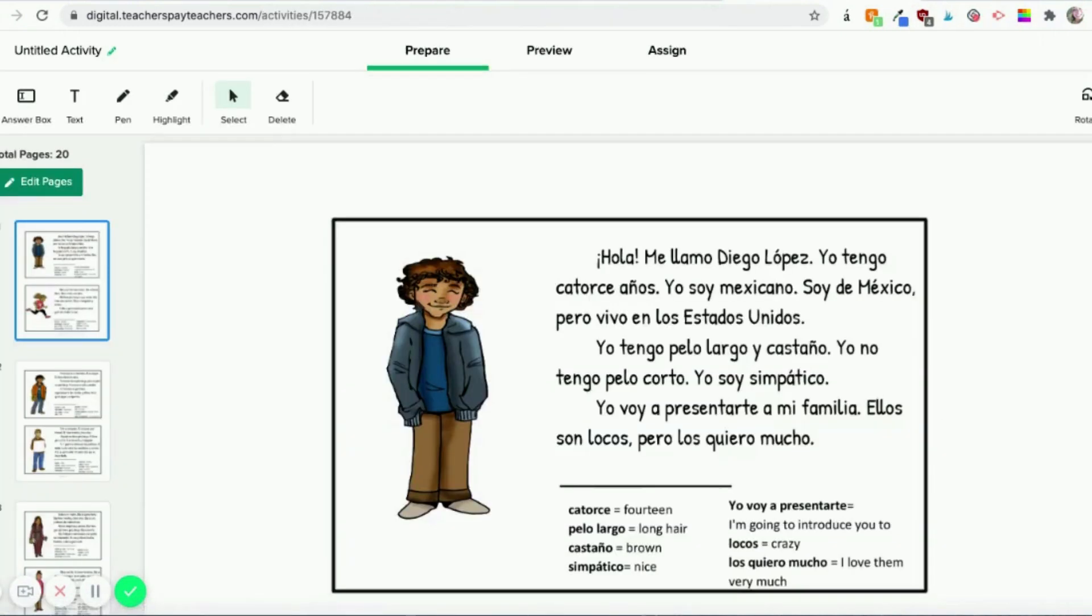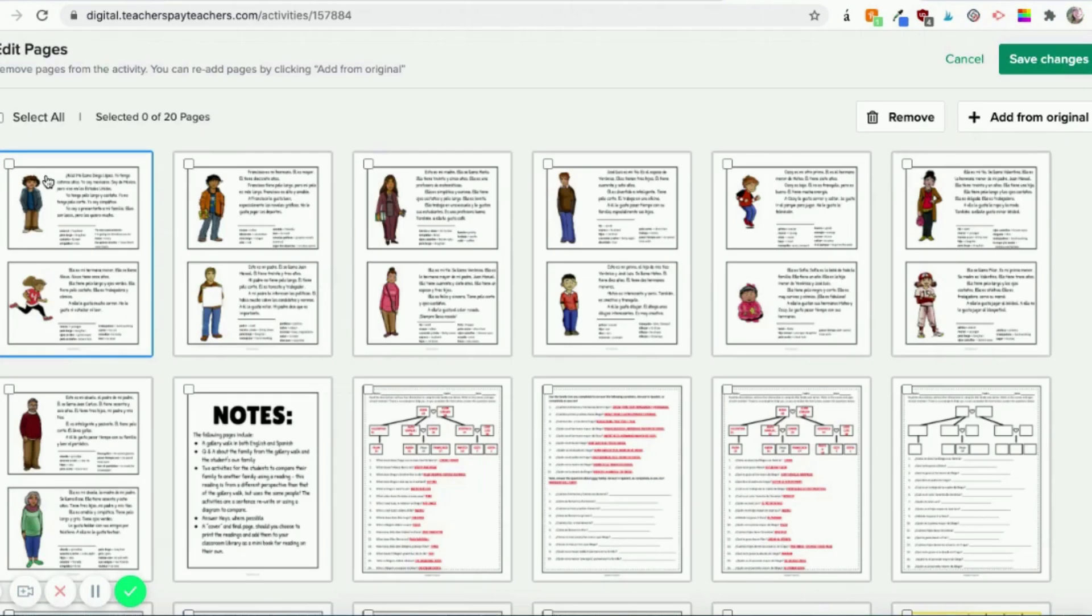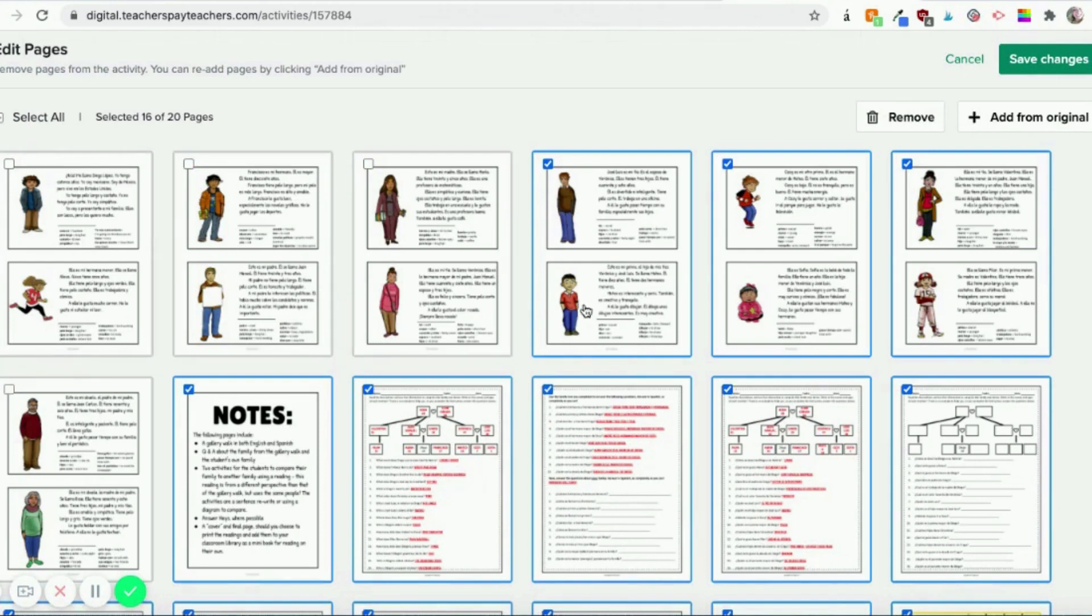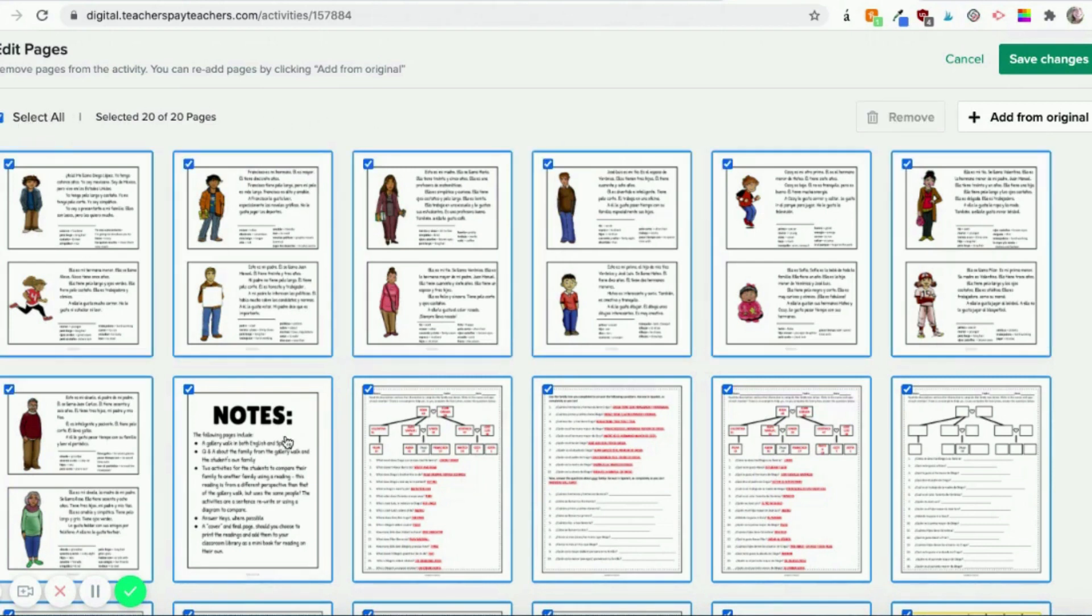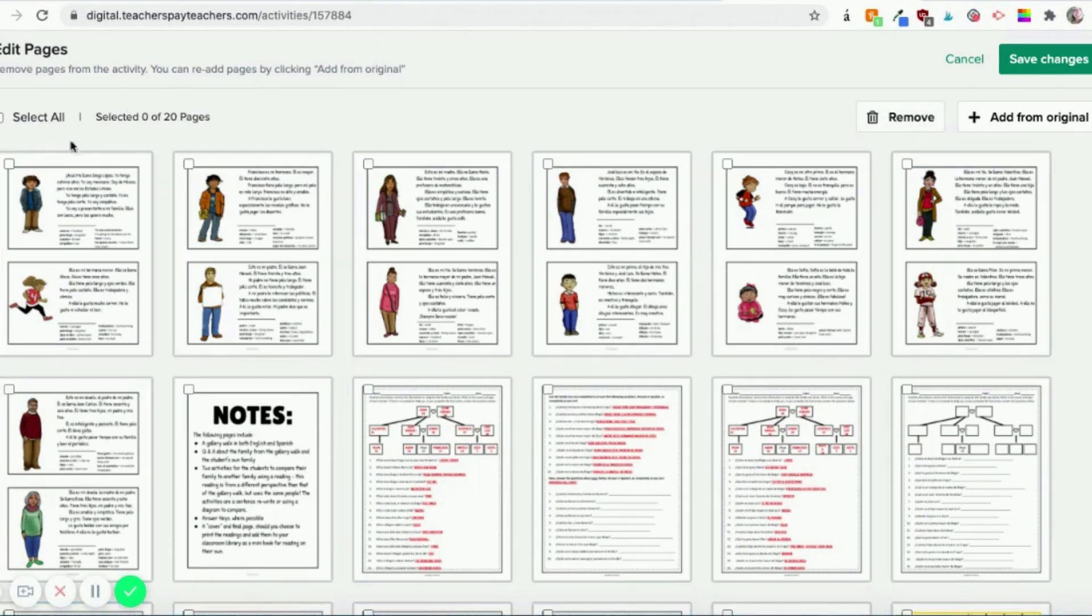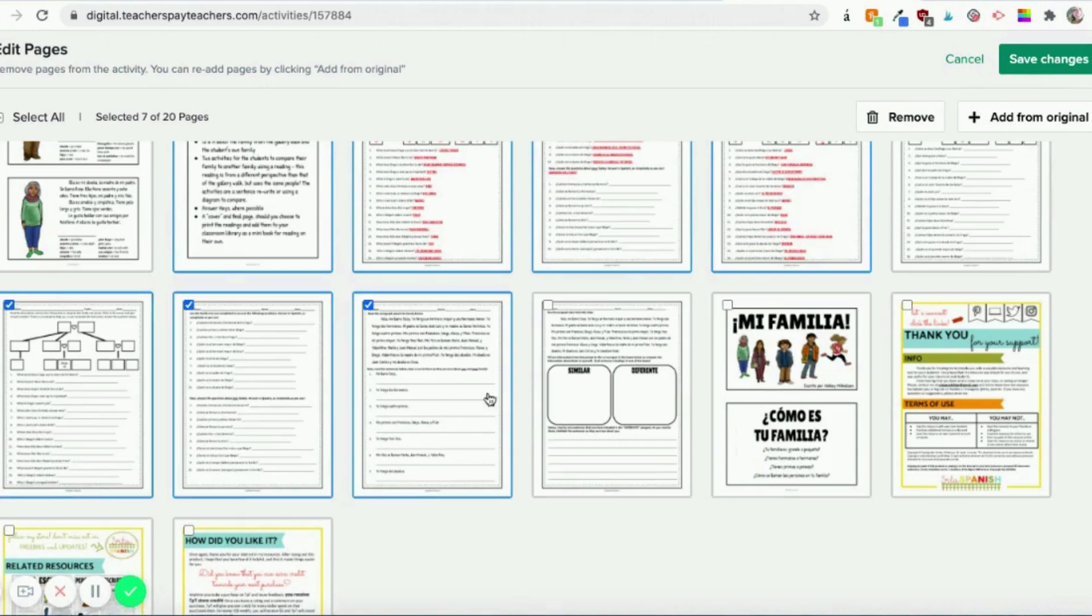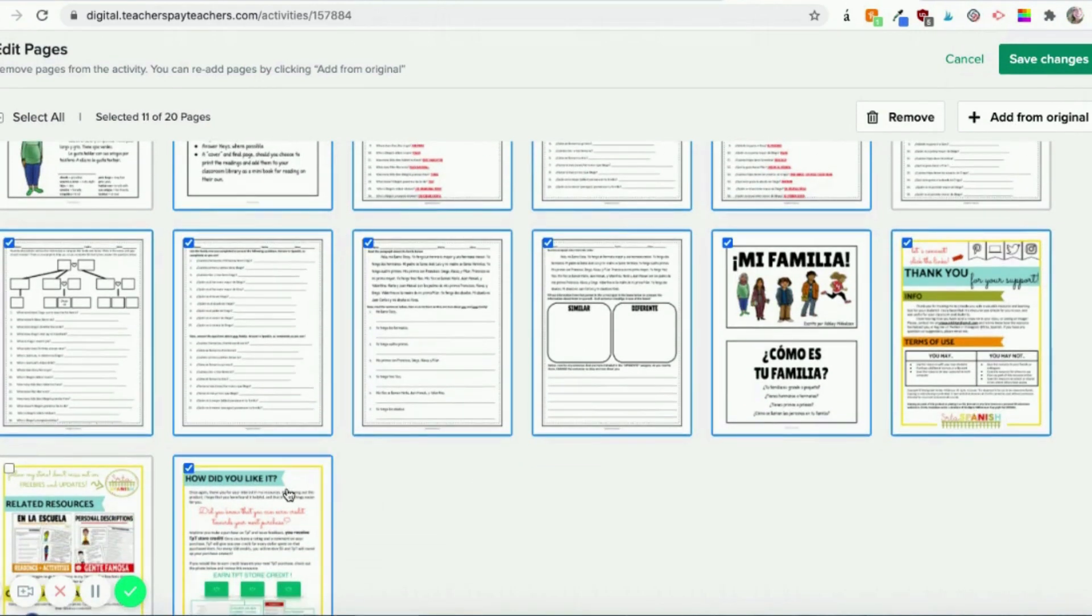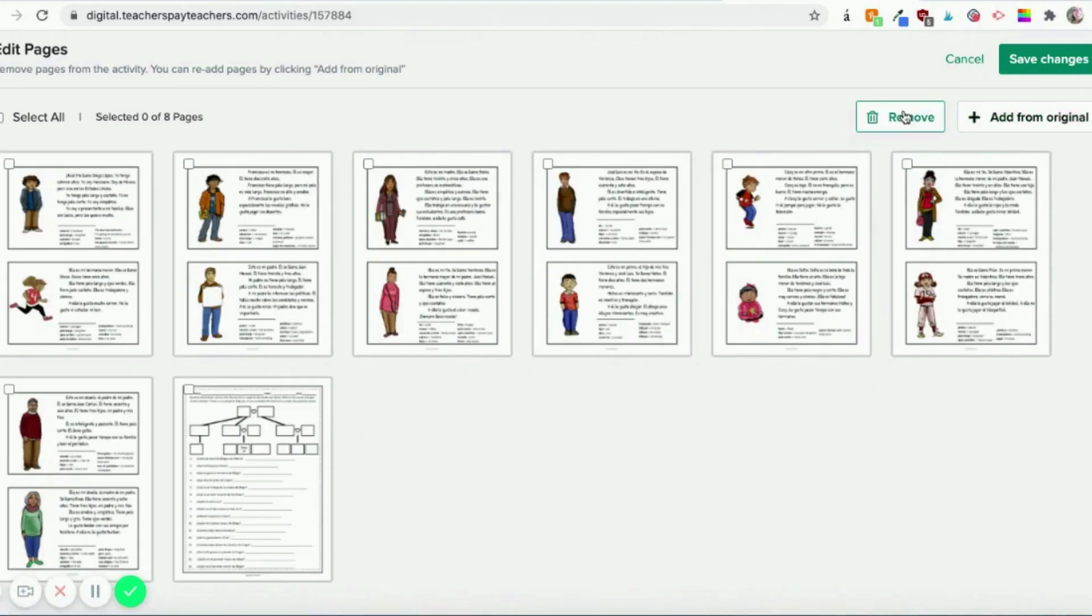The first thing that we're going to do is go over to Edit Pages, because most of my resources include an answer key, and we really don't want them all, right? We don't want the students to have access to the answer keys. So I am going to edit this backwards. I'm going to check the ones that I don't want the students to see right now, and I'm just going to say Remove.